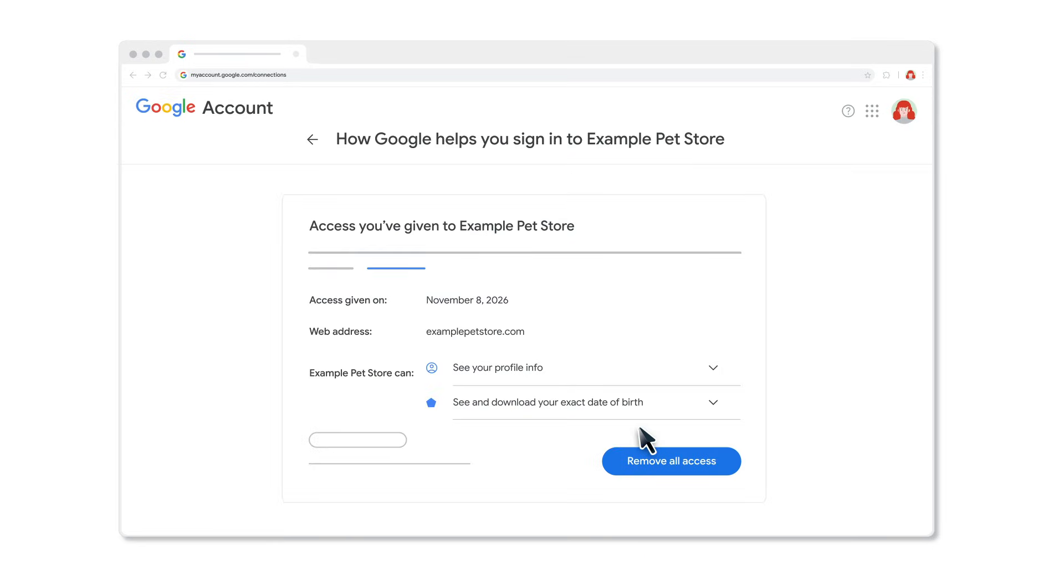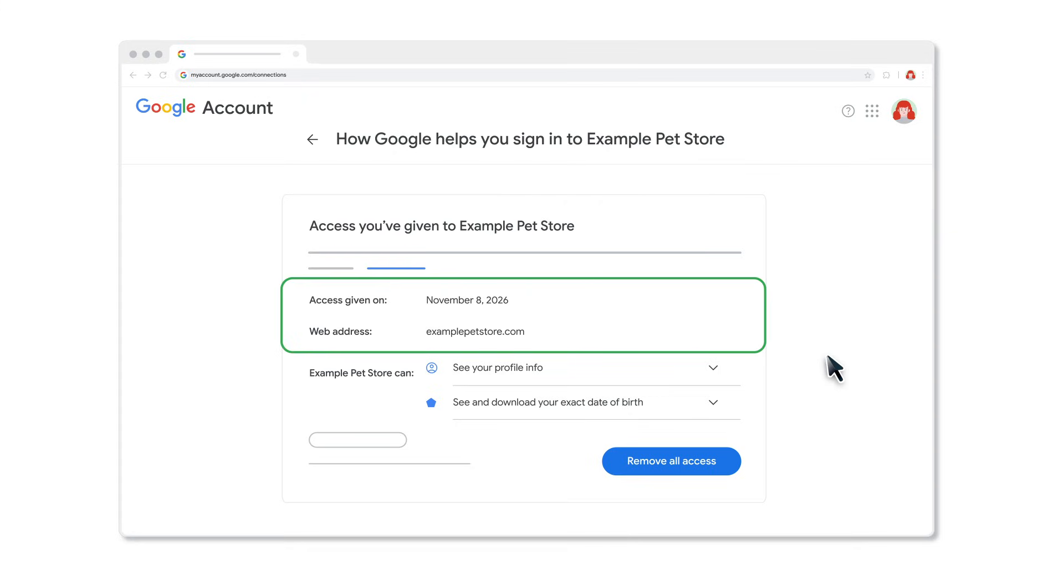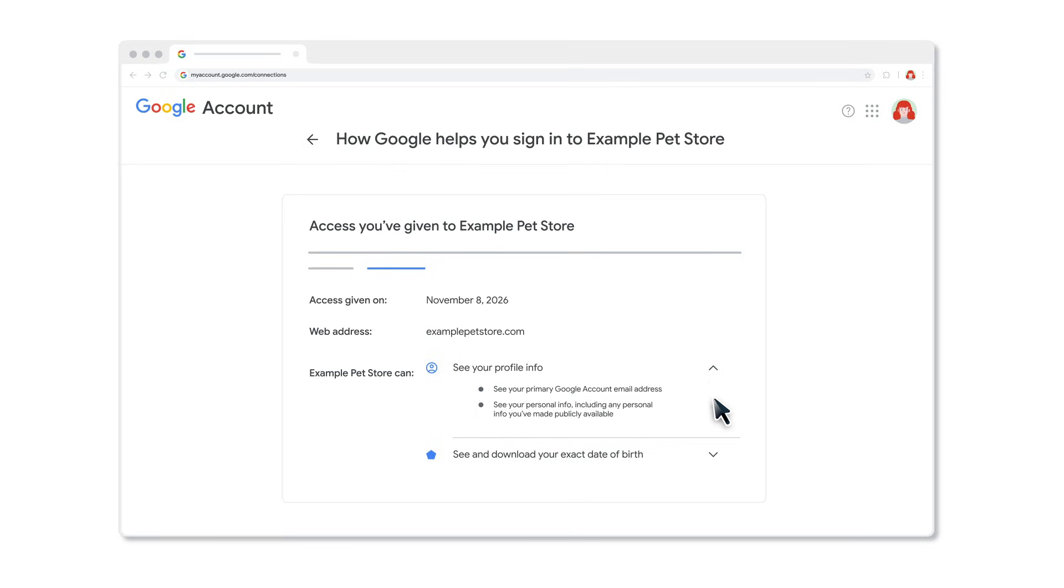When you click an app or service and go to the Connection Details page, you may find other info there. For example, you may check the date you granted access and find the URL for the app or service, or the types of data they can access.